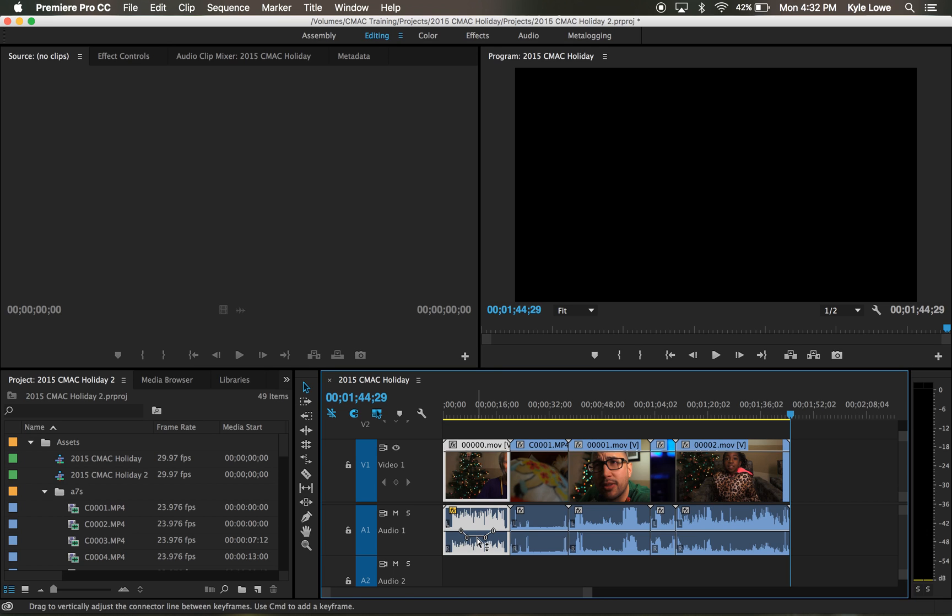The field cameras available for checkout from CMAX have two XLR ports. And if you didn't plug in a microphone into the second XLR port, there may not be sound in the right channel. Premiere has an audio effect to fix this.